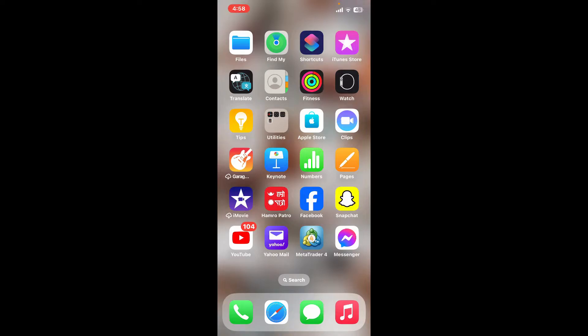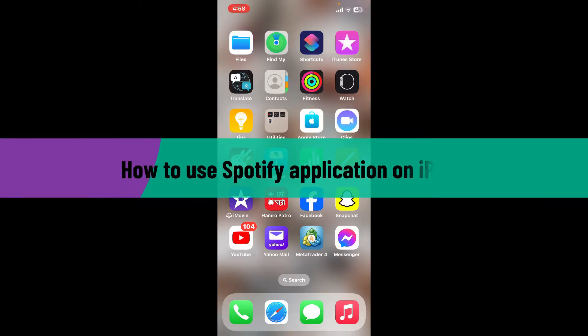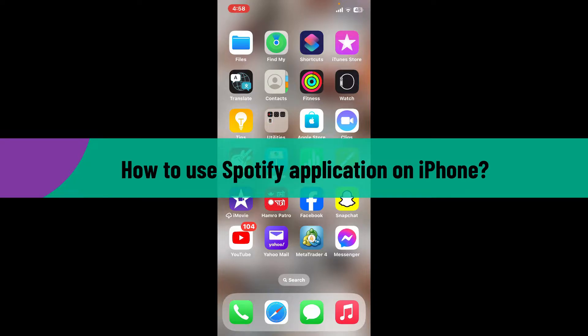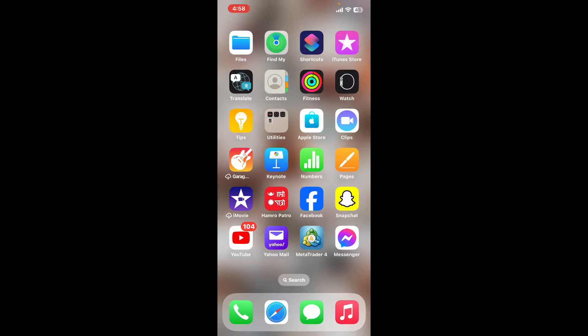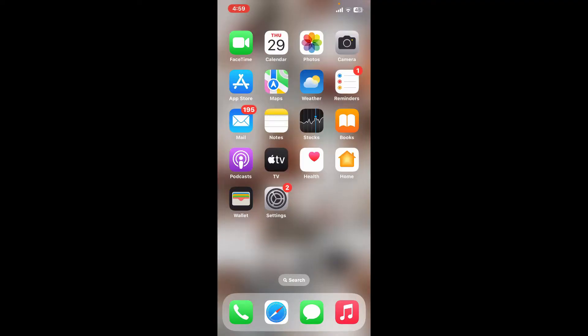In this video I will be showing you how to use Spotify application on your iPhone as a beginner. If you are new to Spotify and you'd like to learn the basics on how to operate the application on your iPhone, then simply keep watching the video till the end and follow the prompts.